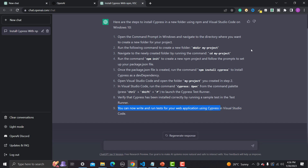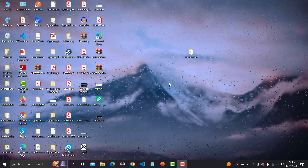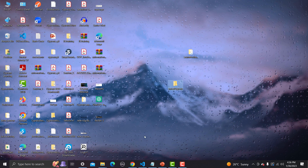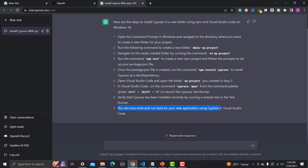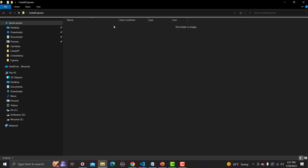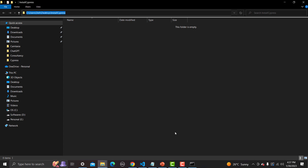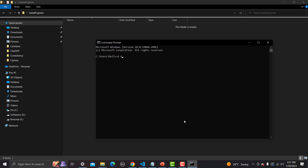The first thing we need to do is create a folder. Let me go here and create a folder on the desktop — I'm naming it 'install-cypress'. Now let me go back to ChatGPT. I've named it 'install-cypress'. Now I need to run the command to navigate to this newly created folder. I'll open the command prompt: 'cd desktop' then 'cd install-cypress'.